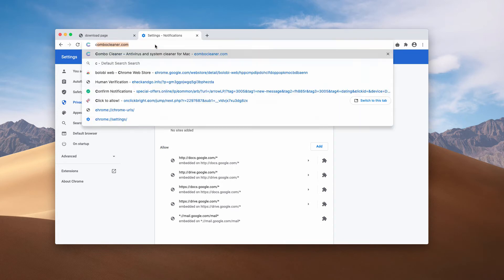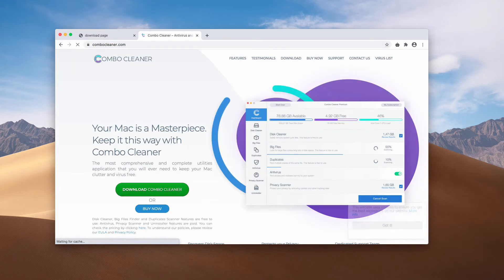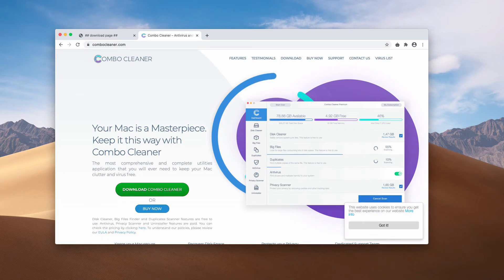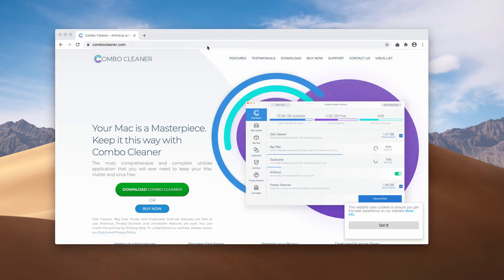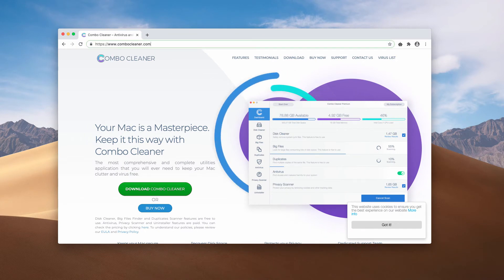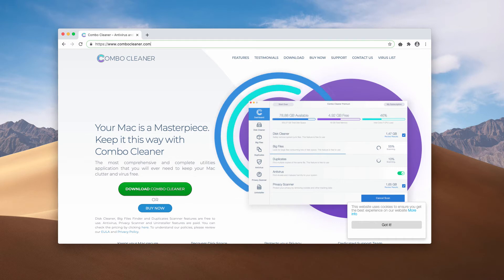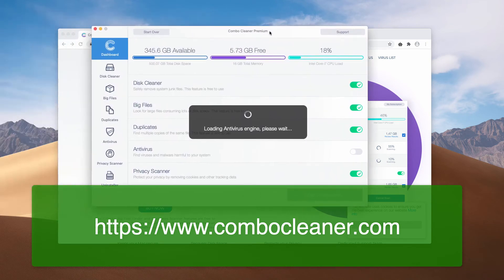I also recommend additional investigation of your Mac with Combo Cleaner Antivirus. This is the page to get it officially, ComboCleaner.com. Therefore, download the software, install the program, and start scanning your Mac computer with this application.